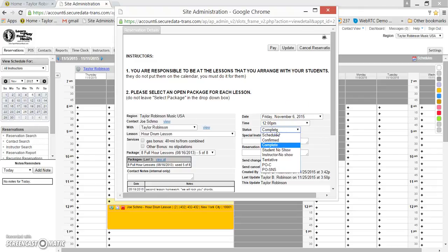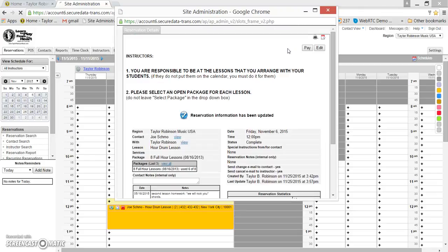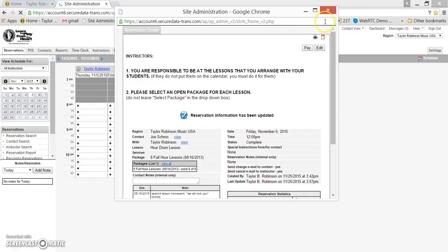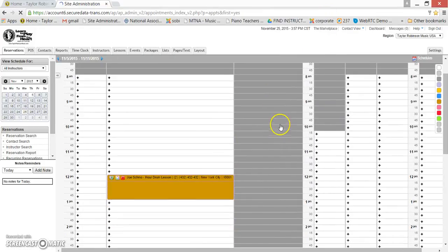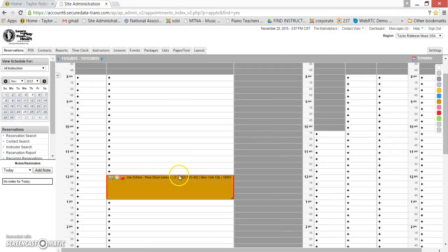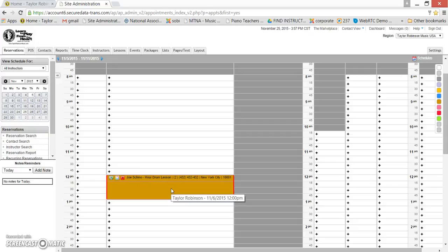We've selected complete from the status drop-down, and all you need to do is click the update button right here. You can X out of this window because we're all done, and you could see that this lesson block has changed from light yellow to a brown color. That indicates that you've let us know that the lesson is complete and it will be added on to your paycheck.